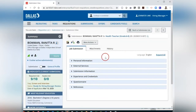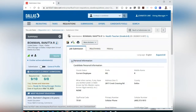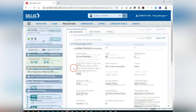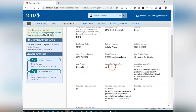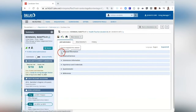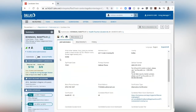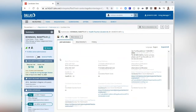From the Job Submission tab, you can view the candidate's personal information, external services, submission information, experience and credentials, questionnaire, and references. In the Job Submission tab, the Personal Information section is where you would view a teacher's candidate score.